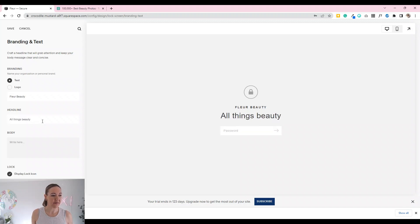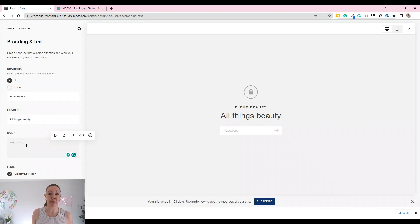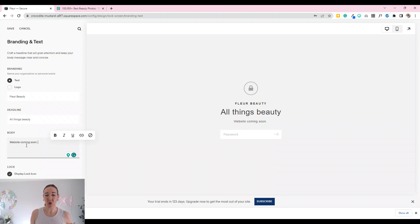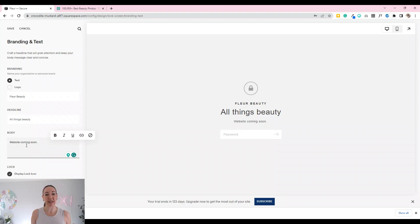If you wanted to, you can add in some body text. You might like to say something like 'website coming soon', put the date in there, or something a little bit enticing about what people can expect. Chances are the only people getting to this page are people you've sent the link to, probably to check over the site before putting it live.